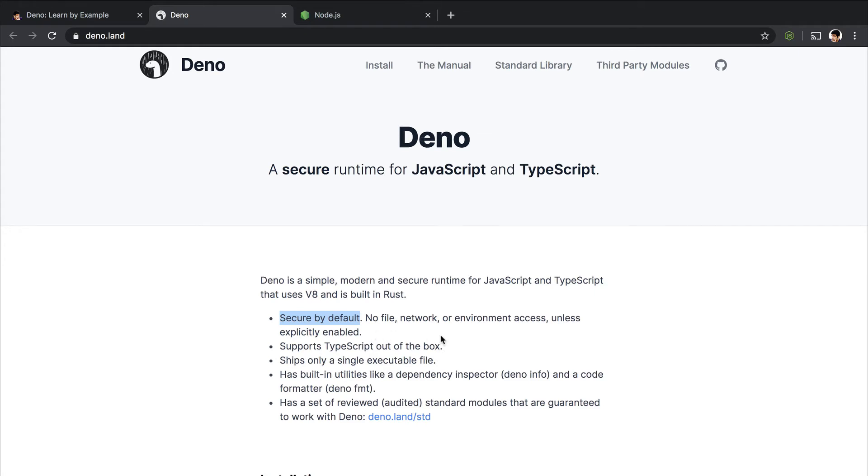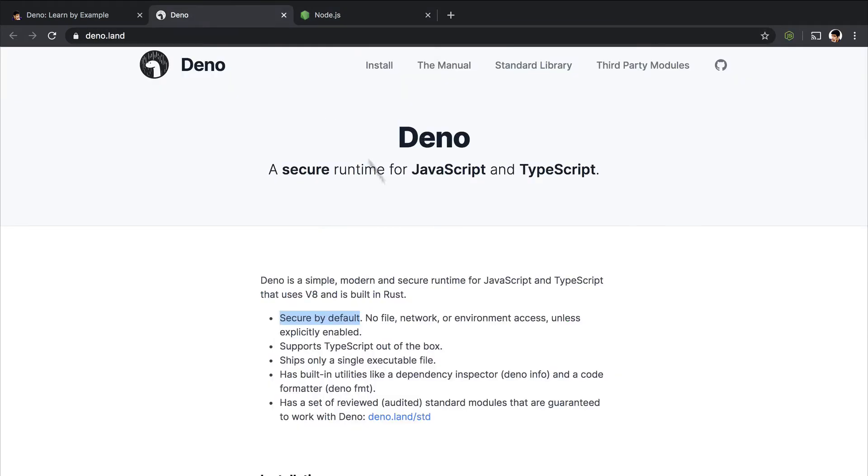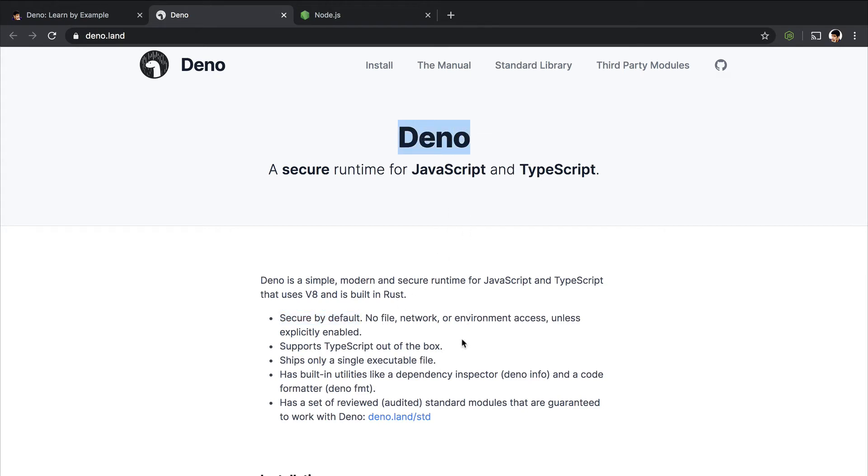Like in Node, every file or any CLI can do basically anything. Whereas in Dino, you have to actually tell or allow specific permissions for this sandbox so it can access things out of that sandbox. Everything in Dino actually runs inside of a sandbox. And that sandbox has no access to anything except itself unless you specify it.